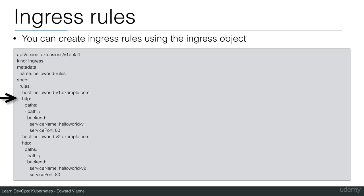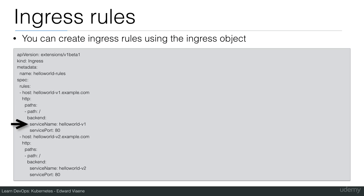You can see if it matches the host hello world v1.example.com, then do an HTTP forward to this backend that is described here. You can specify a path, in this case slash. The backend in our case is going to be hello world v1, which is a service that we're going to launch. And this service runs on port 80.